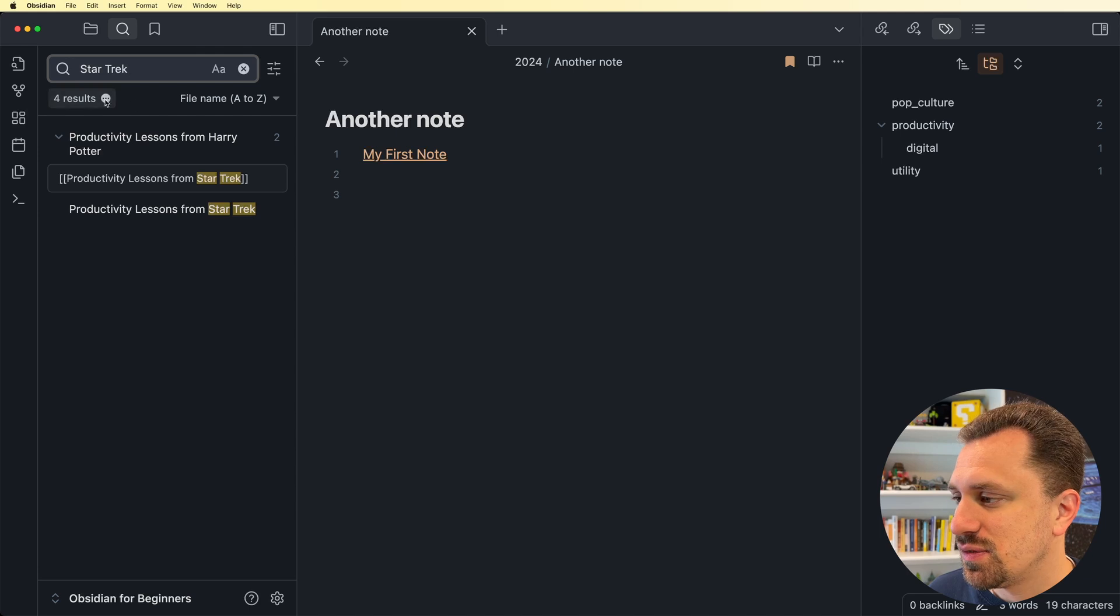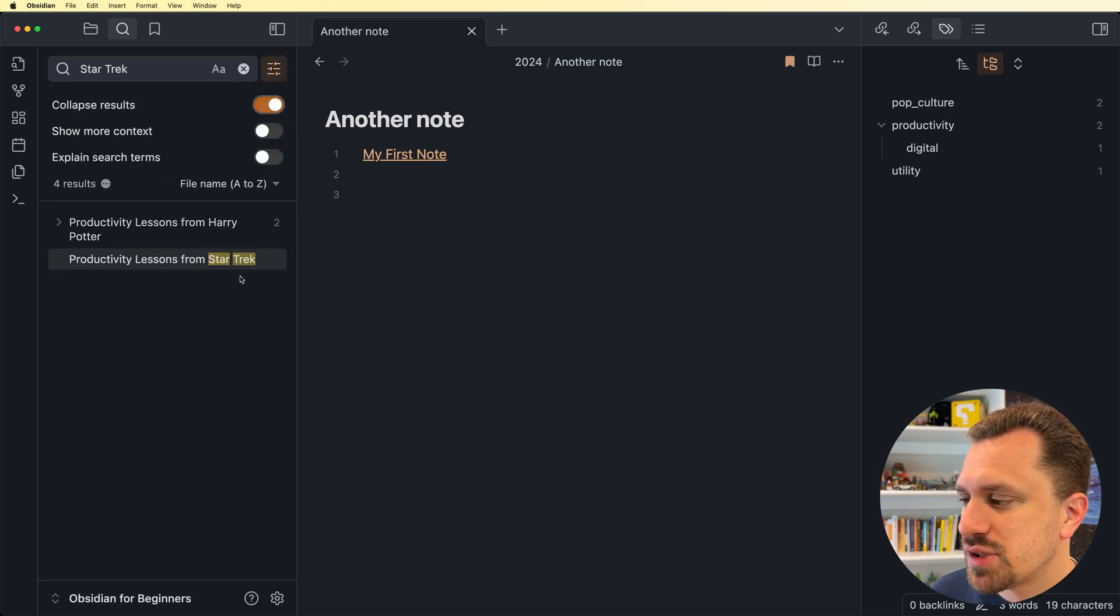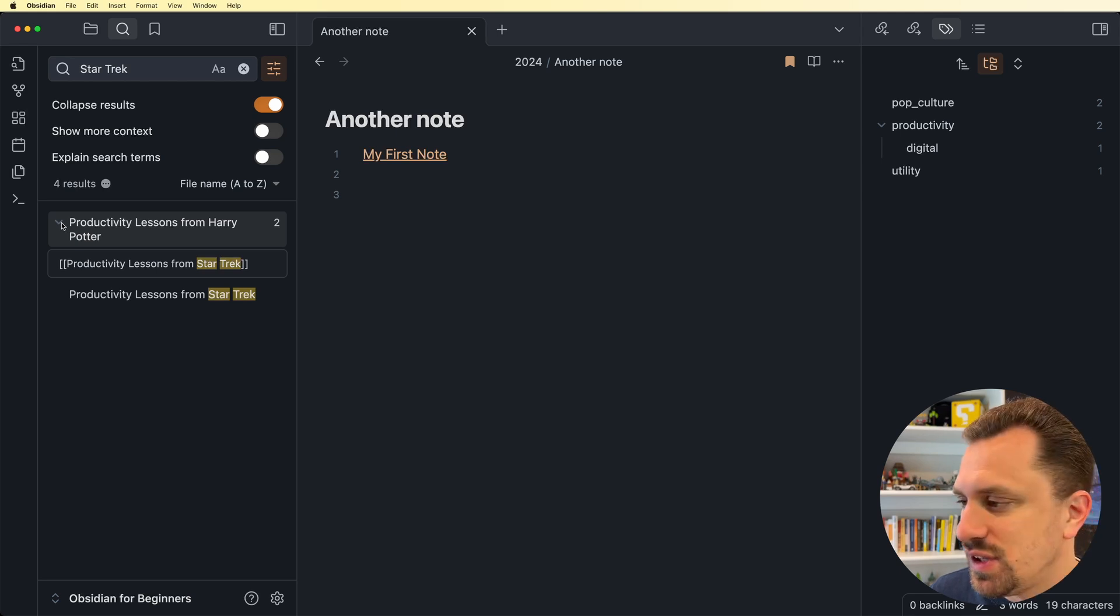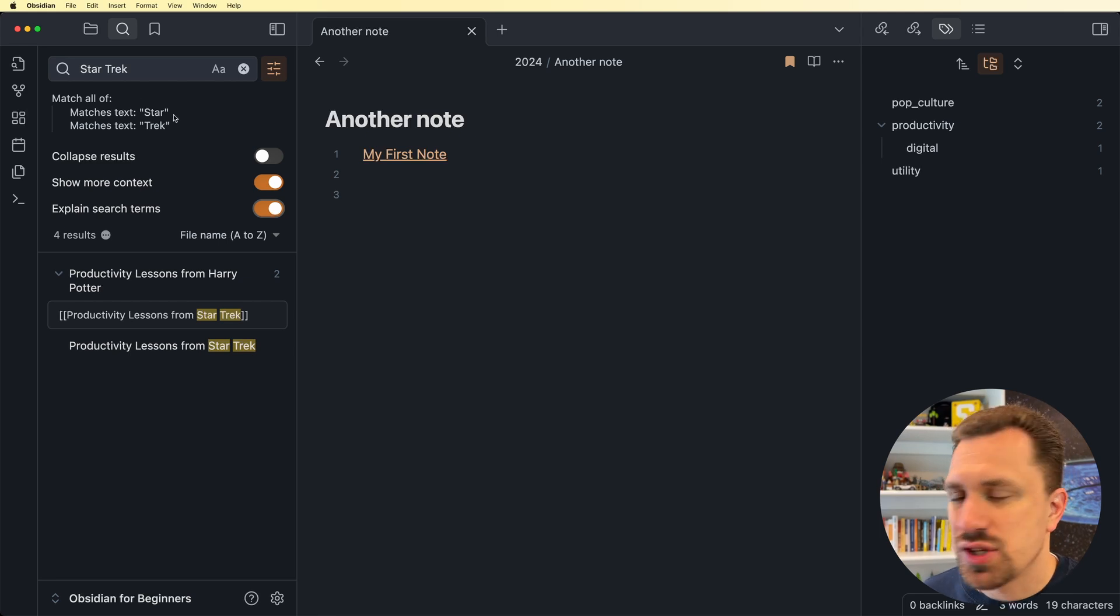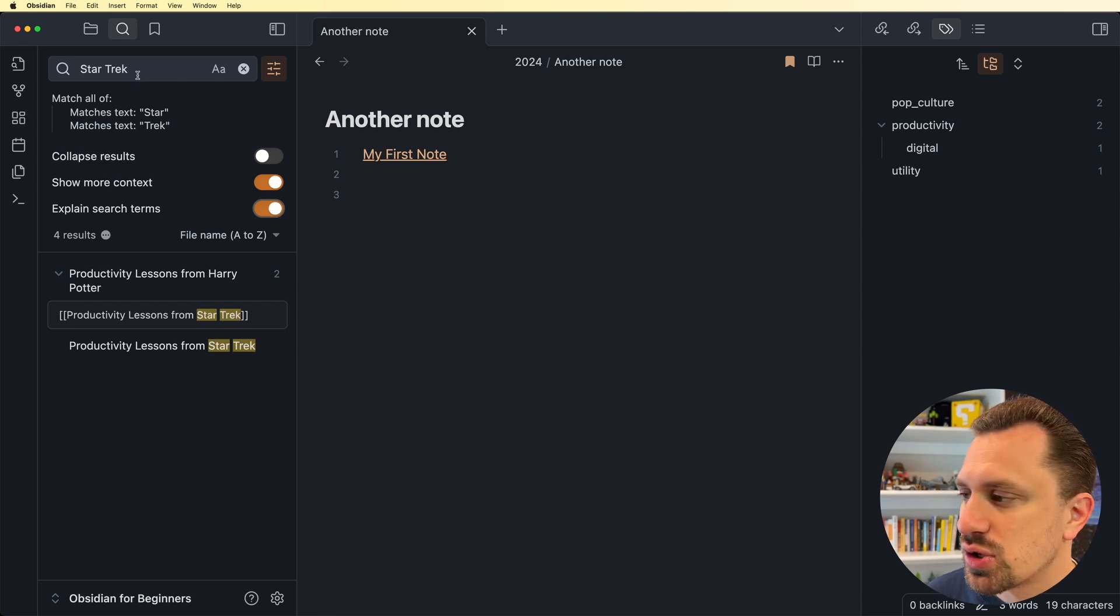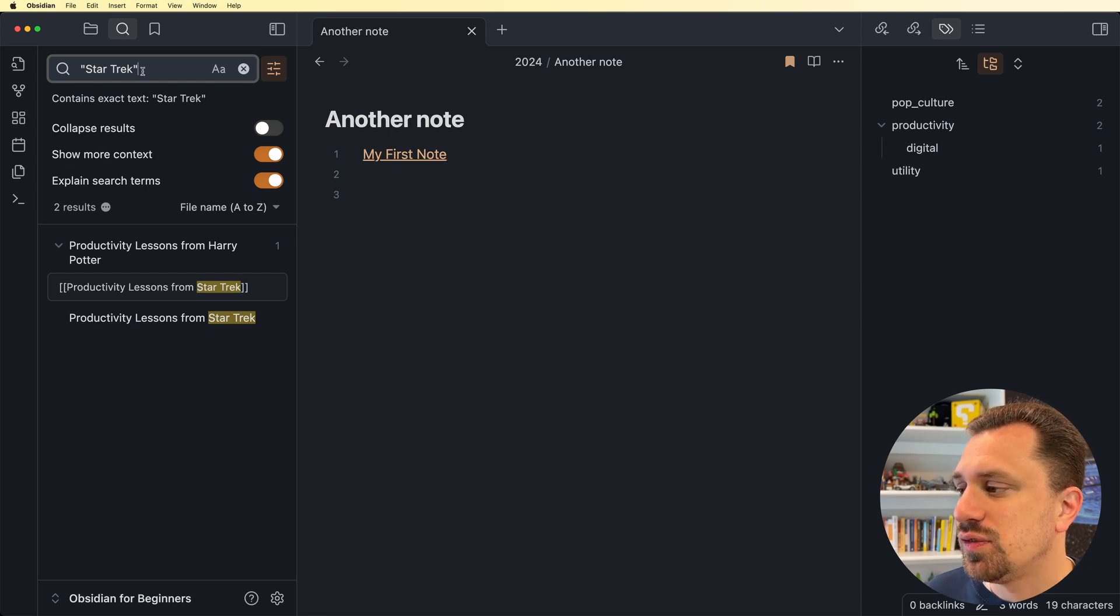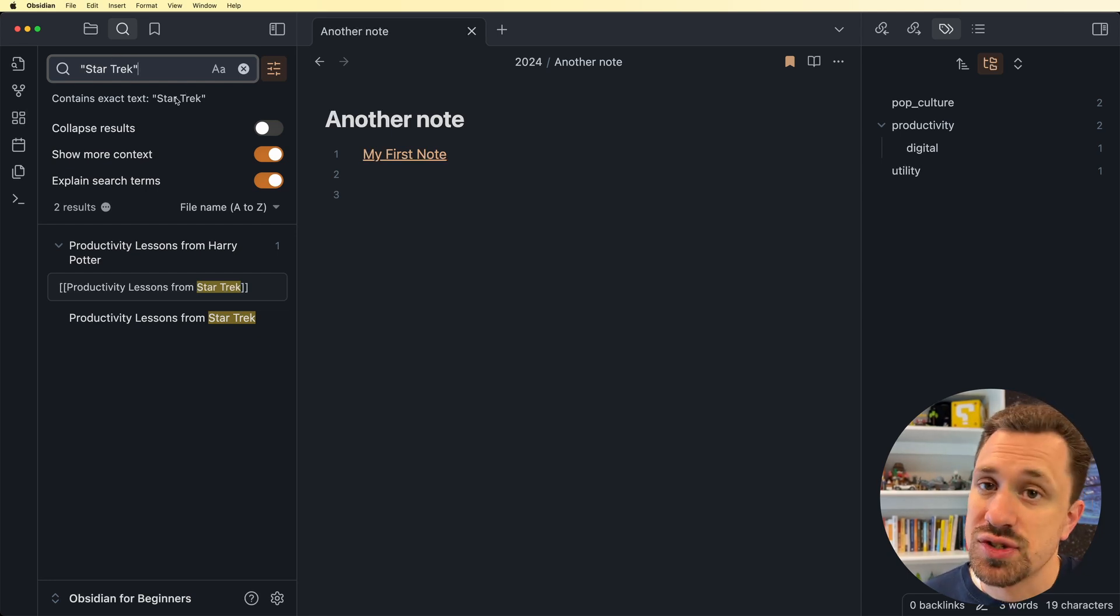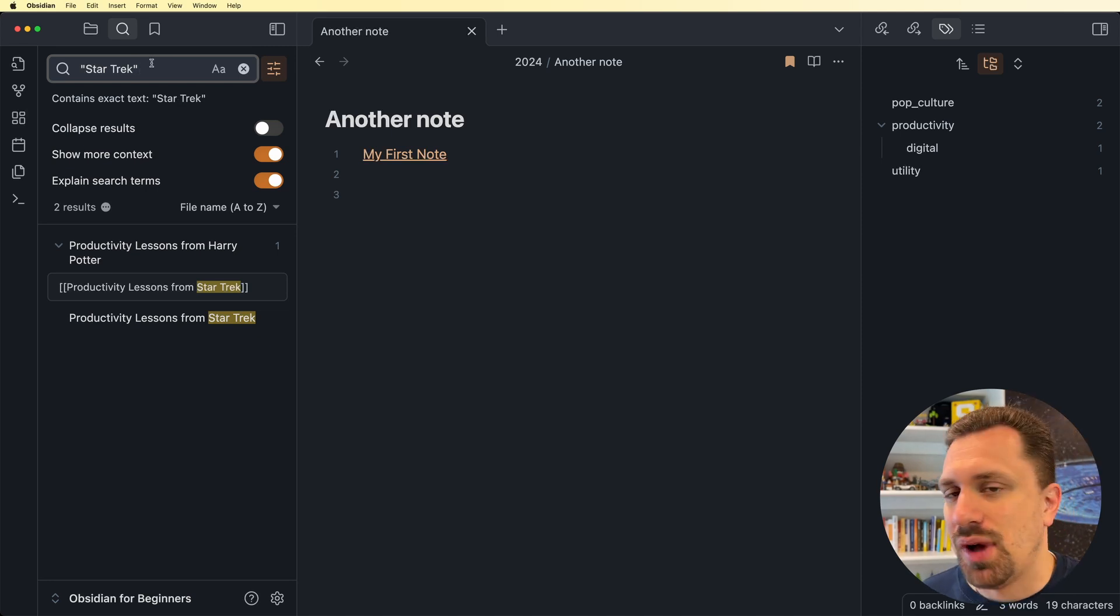So I searched for that, and that gives me these different results. There are different properties to the search panel. You can collapse the results. These are open by default, but if you want those to be collapsed, you can. You can have it show more context, and you can have it also explain the search terms. So this is showing anything that matches the word star, and anything that matches the word trek. And if I put quotes around this, then it will find the exact text star trek instead of just the word star or trek.